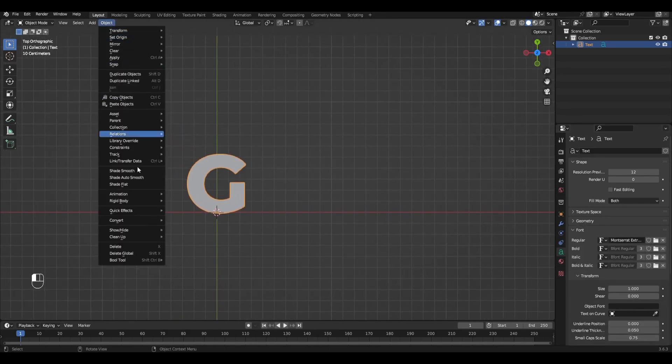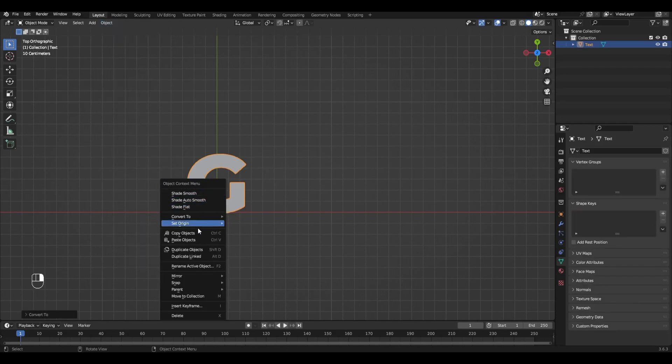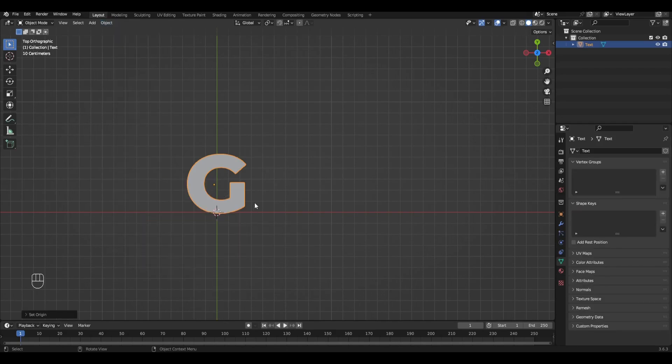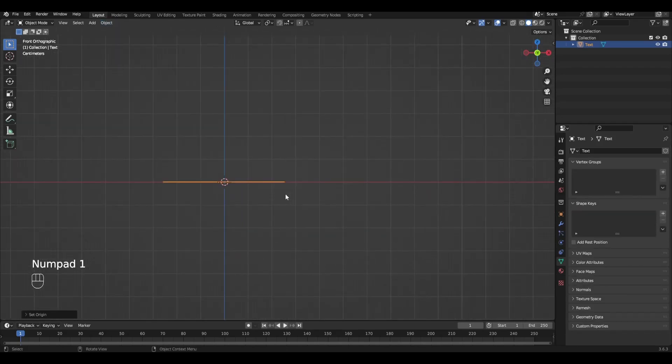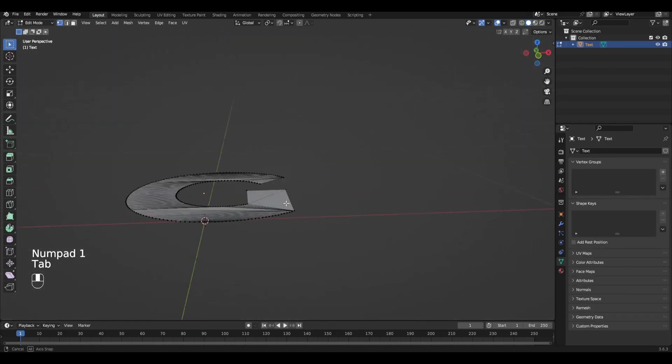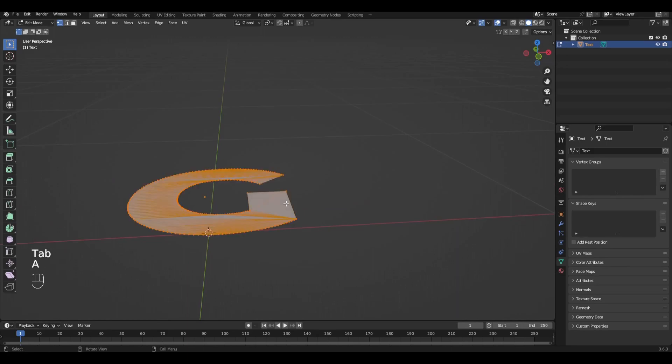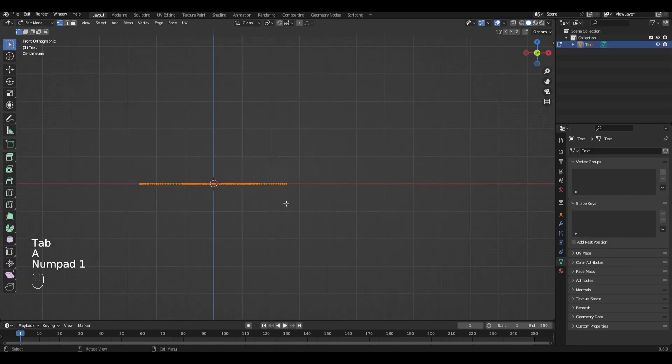Then click Object, Convert to Mesh. Right mouse button, Set Origin, Set Origin to Geometry. In Edit mode, select all vertices, press E, and extrude upwards.